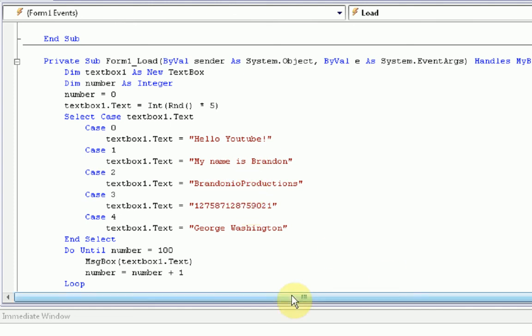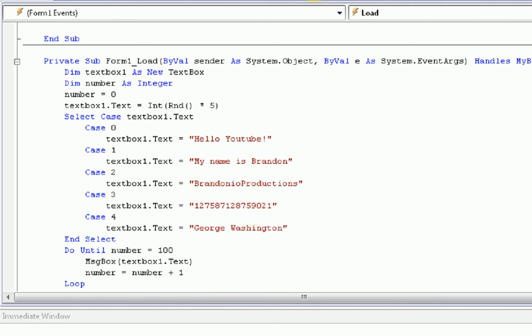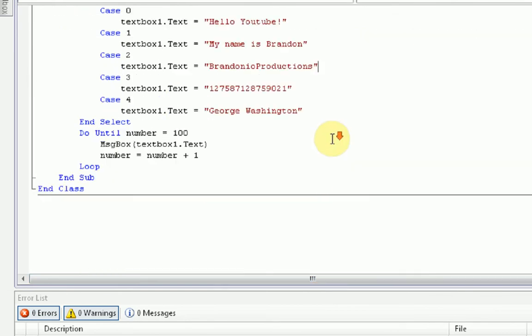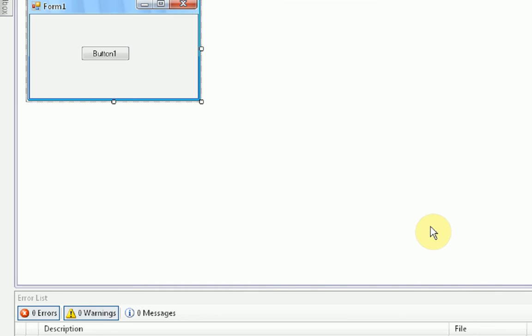Okay, well, since I'm about out of time here, that is how you generate random things from a specified list. Hope you enjoyed the tutorial. Please remember to rate, comment, and subscribe, and I will see you later. See you later.